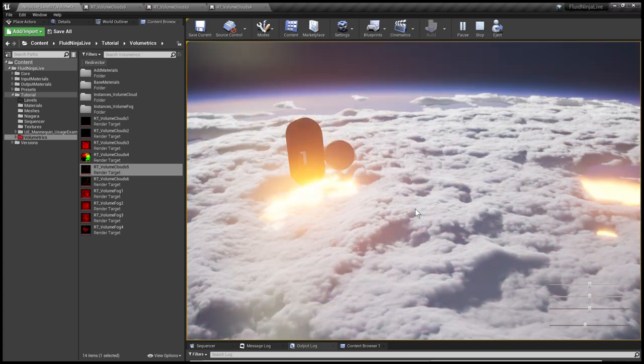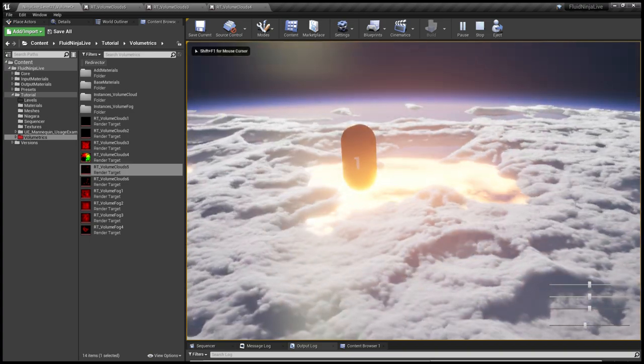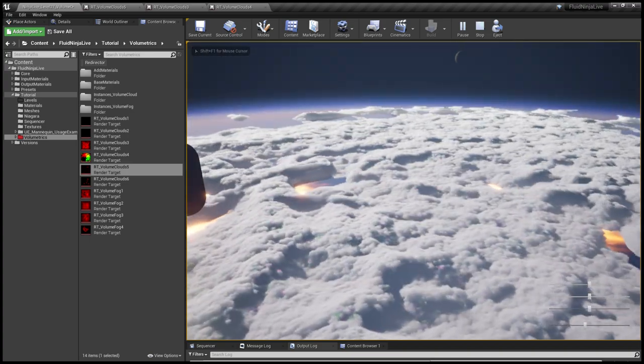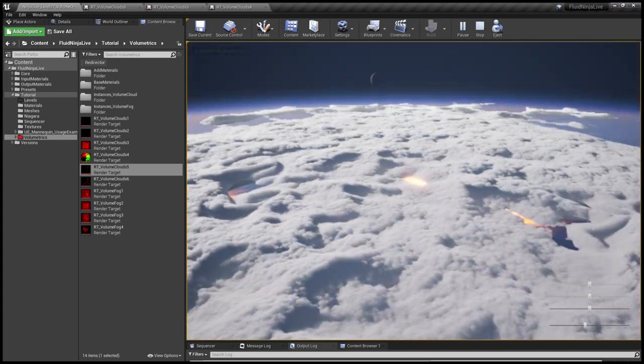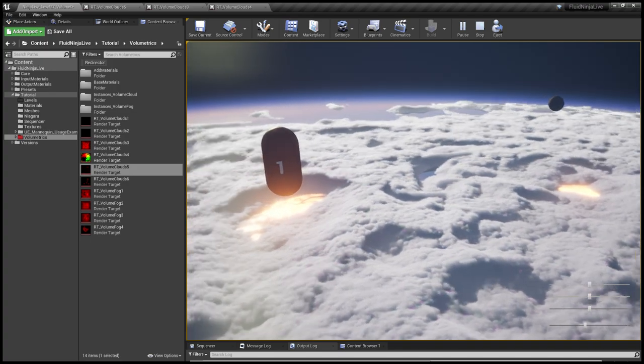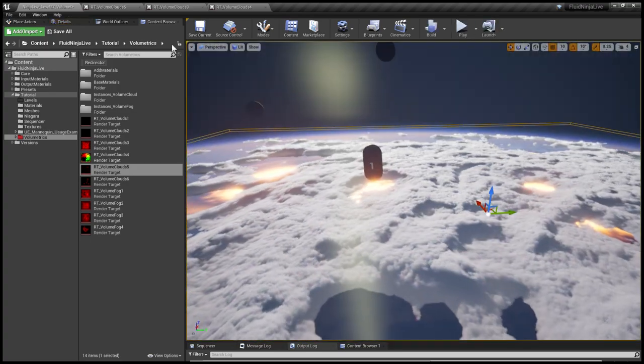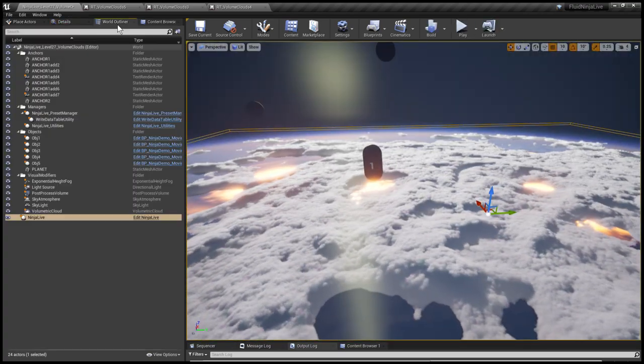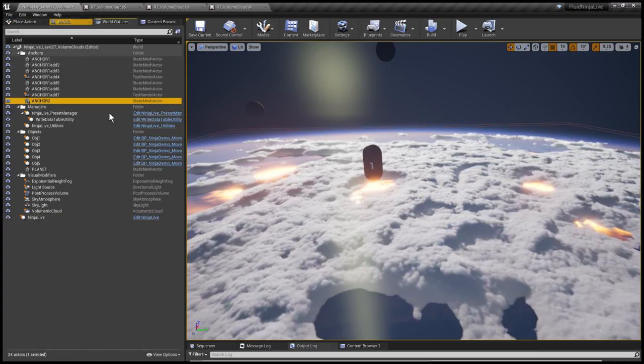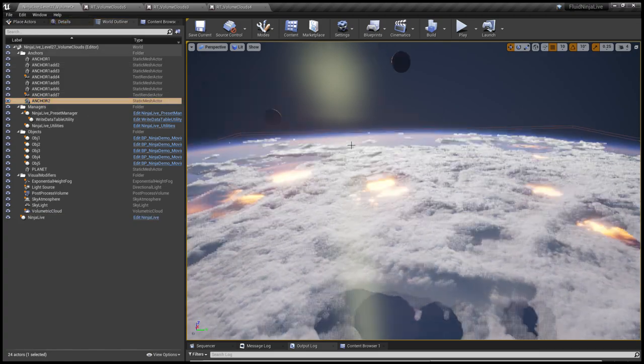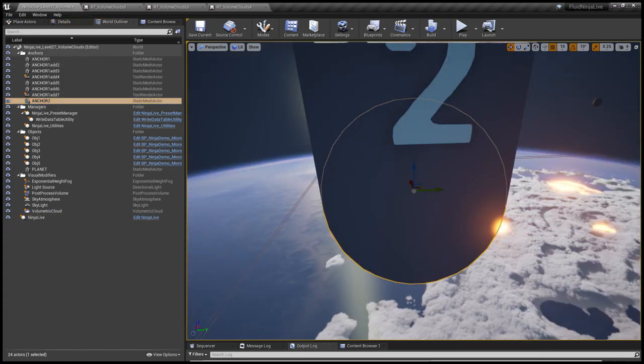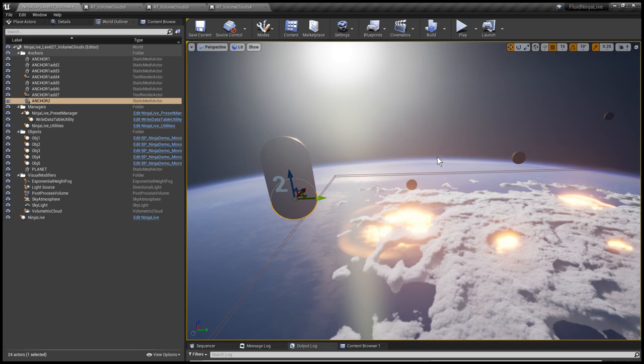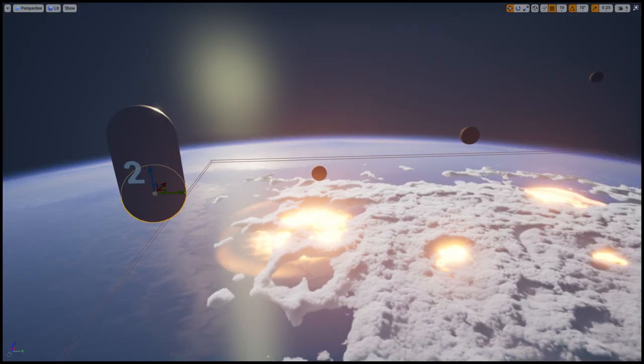And we have two anchor points in the scene. If I go to the World Outliner I'm selecting Anchor 2 and pressing Focus, and this takes me a bit higher.